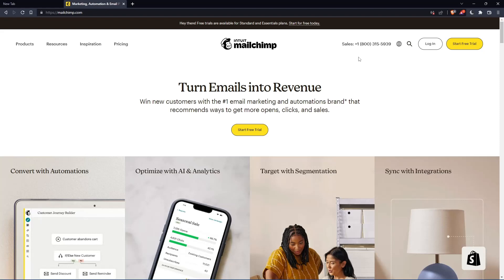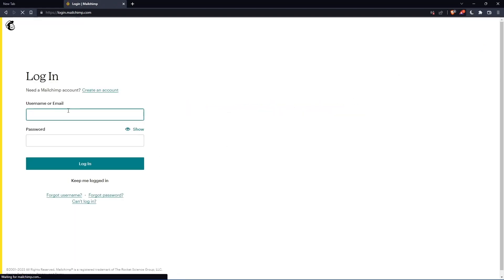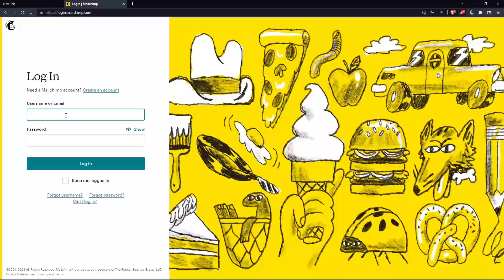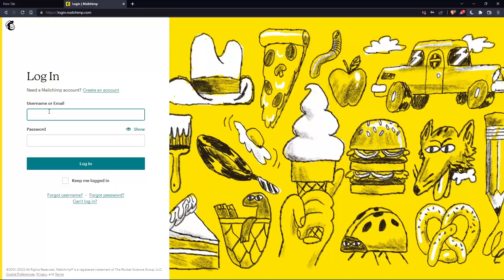Of course, if you have an account, you can simply go and click at login into your account. So you can actually enter your username or email, then password. Then you can log in into your account.